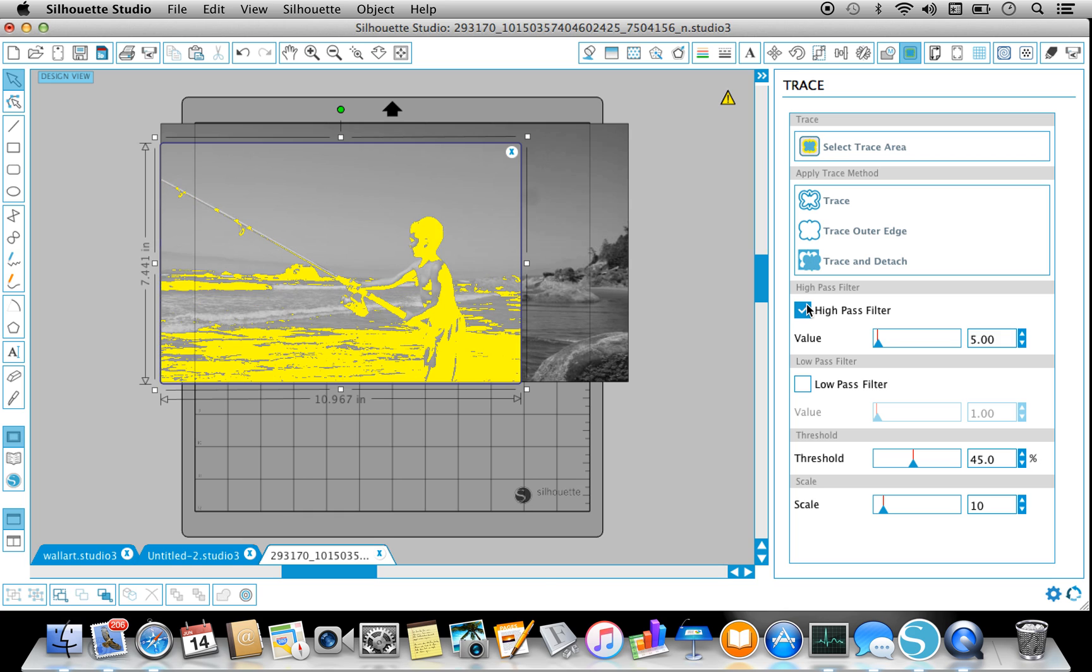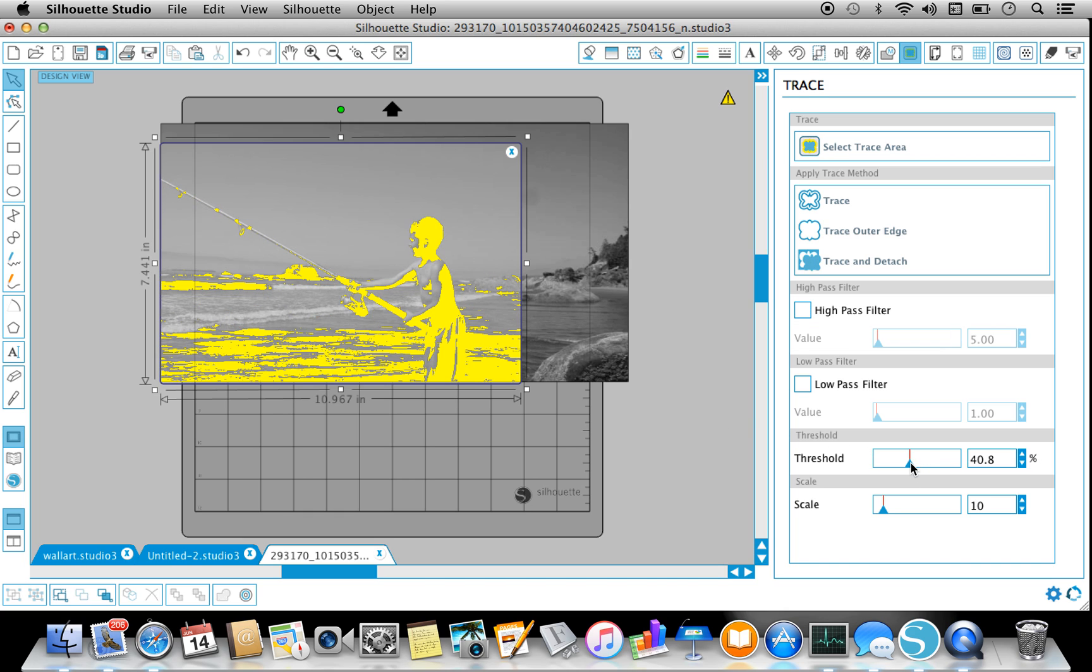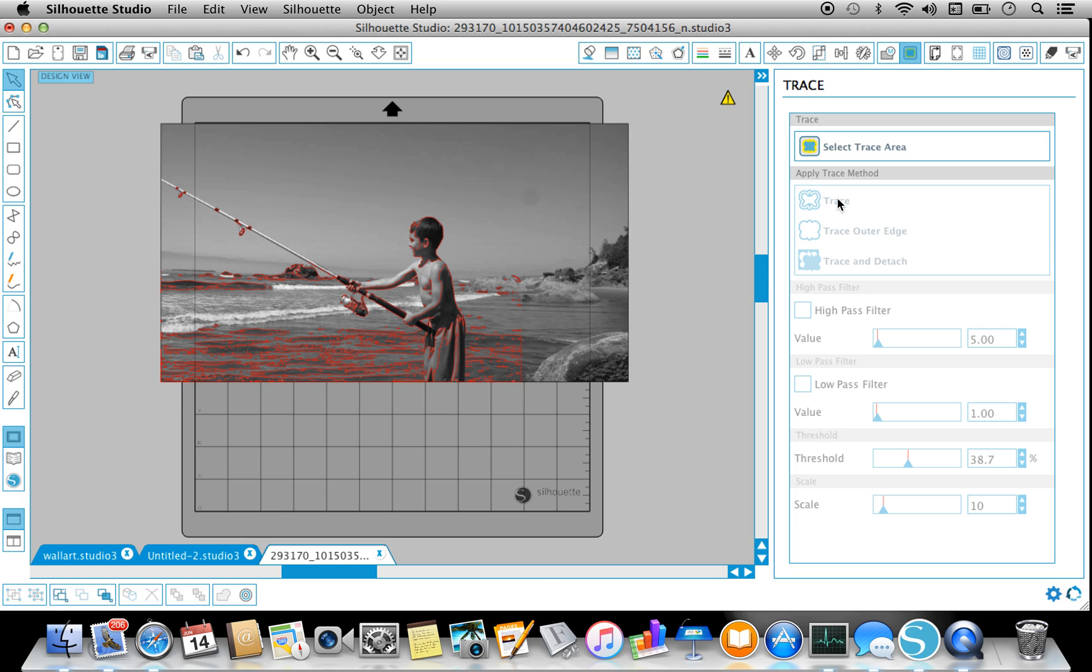Okay, and then High Pass, and I'm just going to play with that a little bit. Right there should be good, and I'm going to Trace.